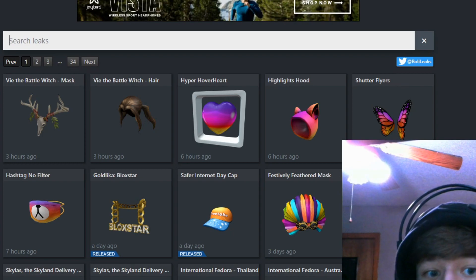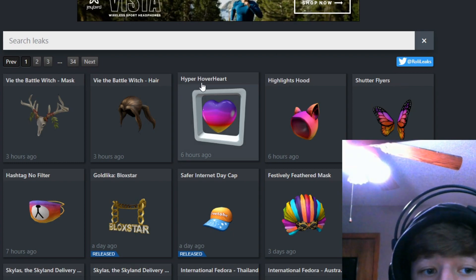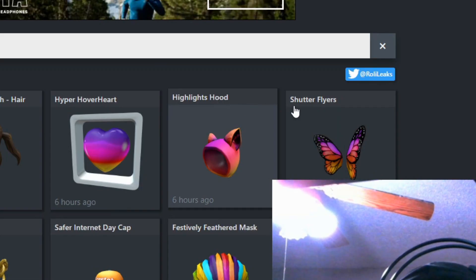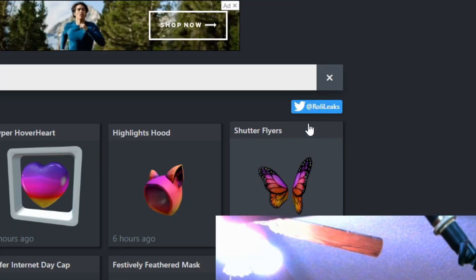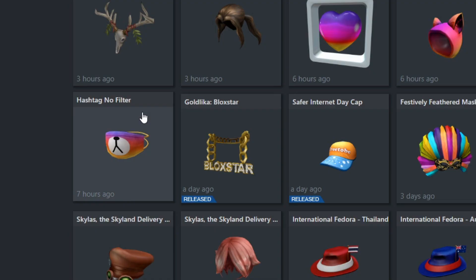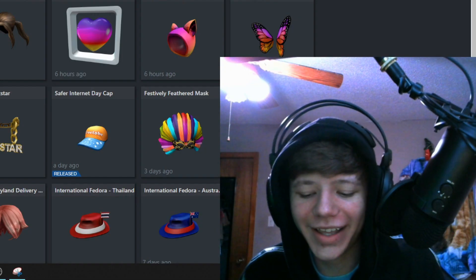Now guys, right here we have the Hyper Hover Heart, the Highlights Hood, Shutter Flyers, and hashtag no filter.